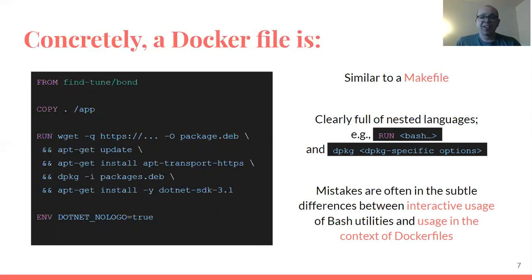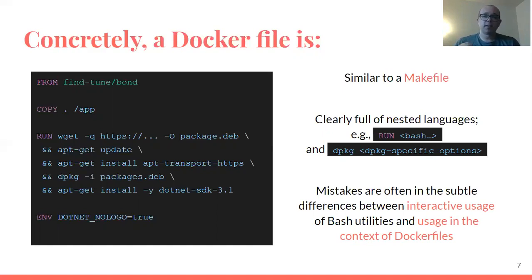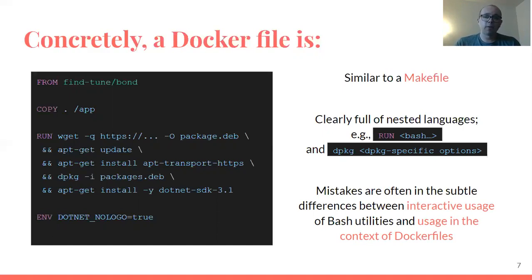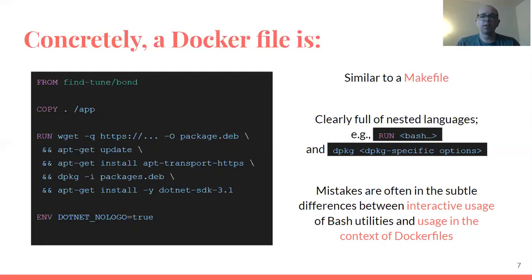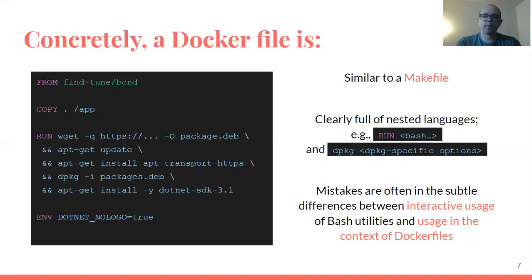In particular, for Docker files, it's the subtle differences between how you might use bash at the command line interactively and how you need to use it in this static artifact that you build other things from that lead to a lot of simple mistakes that we would like to catch. Hopefully this situates us in a position where you can see a Docker file, see the nested languages within it, and see how we really need to understand all those languages so that we can have any hope of doing automated mining or providing good static checking.